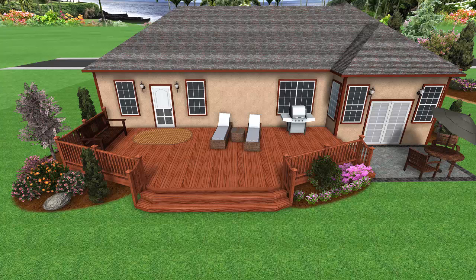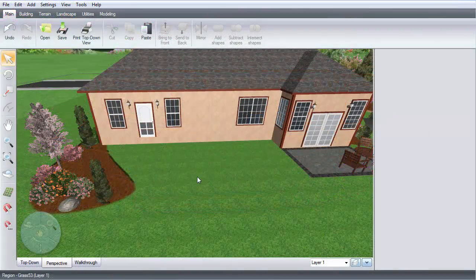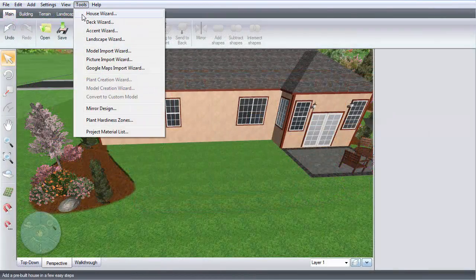This video will show you how to add a pre-built deck using the Deck Wizard. Click Tools and then Deck Wizard.